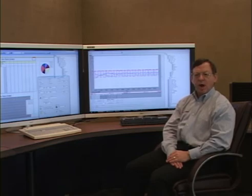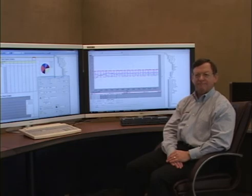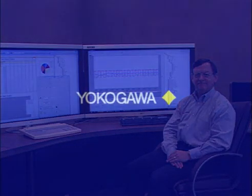ExaQuantum is a powerful plant information management system designed to easily and quickly help plant personnel know how well their plants are operating and if those plants are not operating as planned, why those differences are occurring. Thank you.